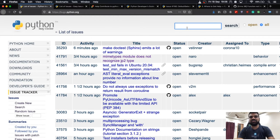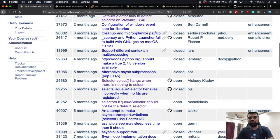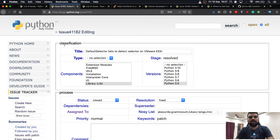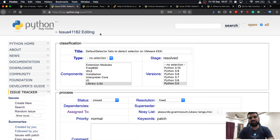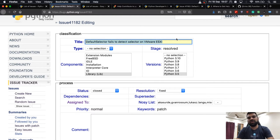I went ahead and searched for the issue on bugs.python.org using several keywords and was not able to find a similar issue, so I went ahead and filed a new issue. Filing an issue is very important because it provides valuable information to reproducers and bug fixers. I followed the guidelines for filing issues and created the issue with a concise title.